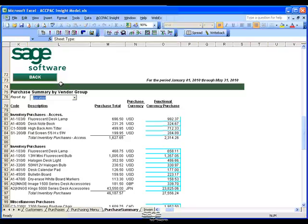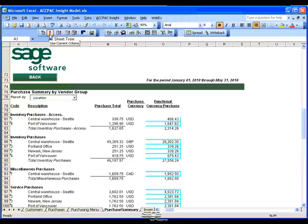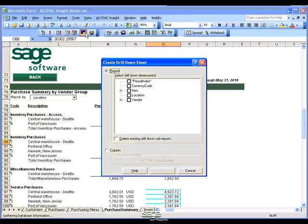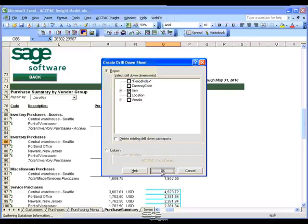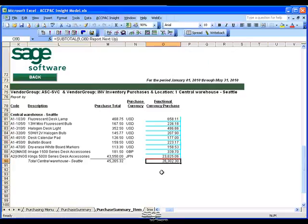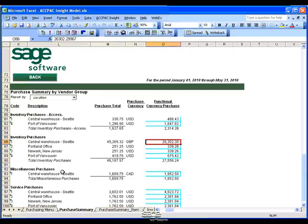Let's look at my purchases by locations, and drill into the Central Warehouse Seattle location. I want to see all the inventory items that came through Seattle, so I'll select inventory items and click OK. This gives me a new report just from the Seattle location with all the inventory items received at that location.